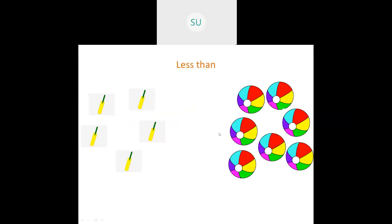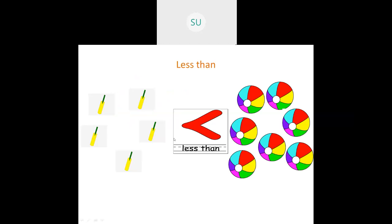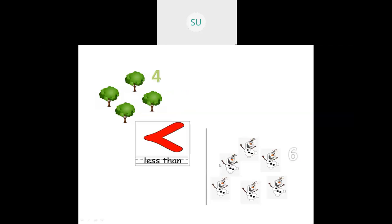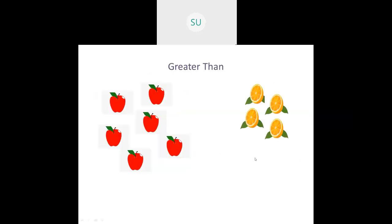Now the meaning of less than. Here we have 5 bats and the number of balls is 7. So the number of bats is less than the number of balls — we use this sign. Here the number of trees is 4 and the number of snowmen is 6, so the number of trees is less than the number of snowmen. This is the sign for less than.